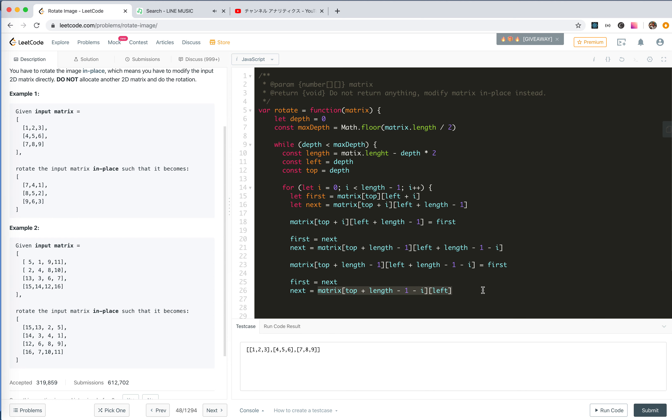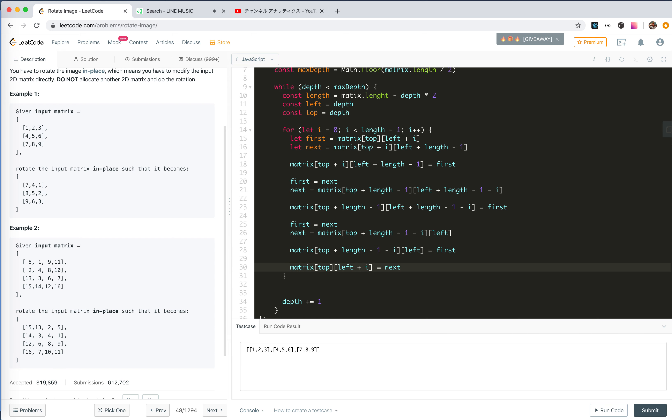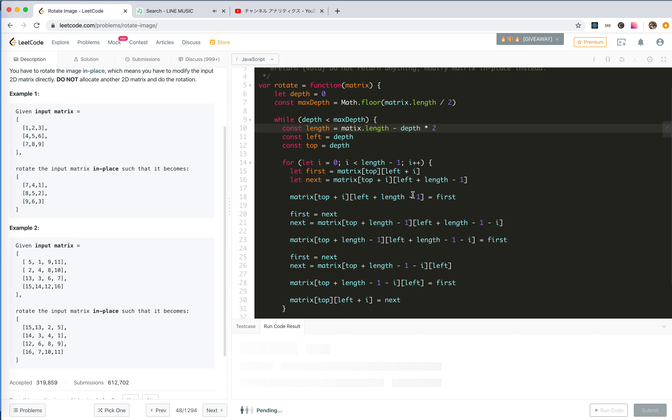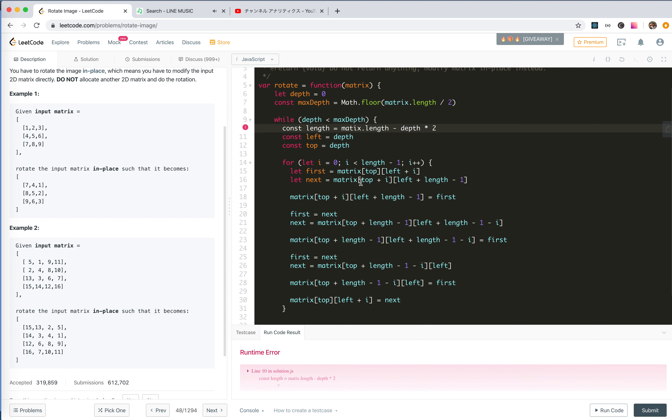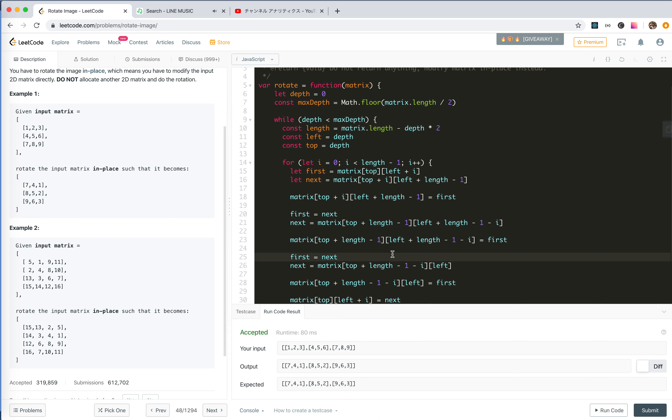Set first and next. Next would be matrix, the row will be top plus length minus one minus i, the left is the same. We update this to first, and the final one is done. Let's try to run the code. Oh god. Bruno Mars is really a cool singer, I think. Yeah, it's accepted. Let's submit.